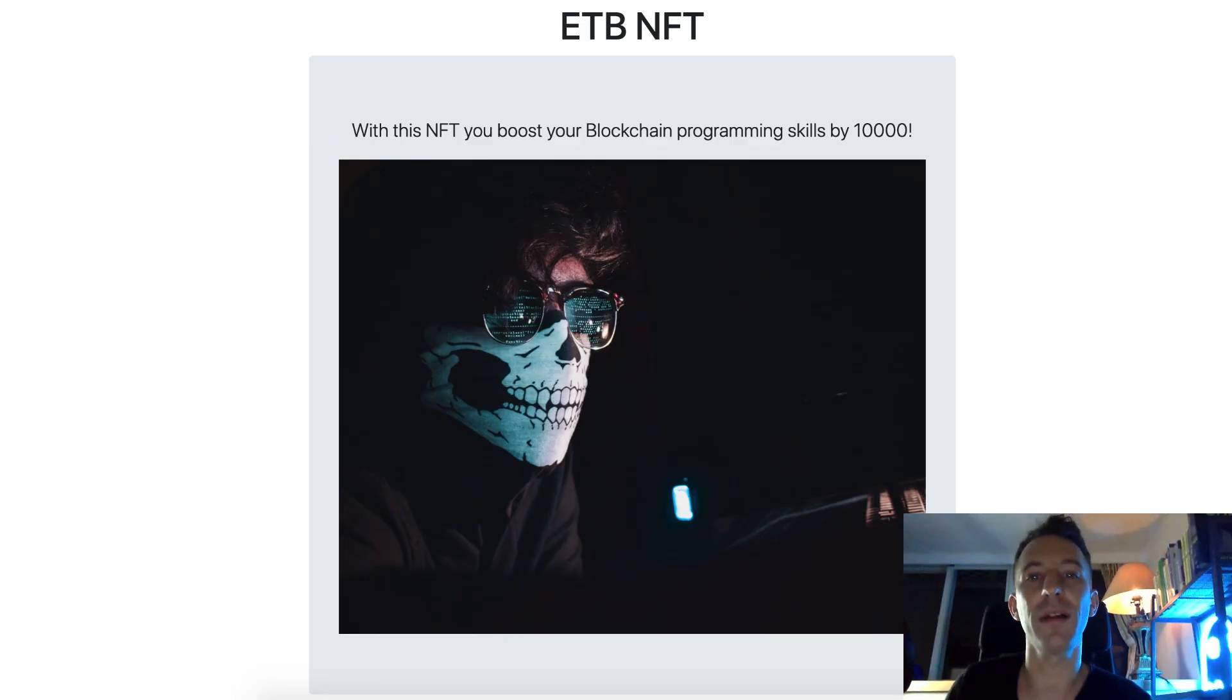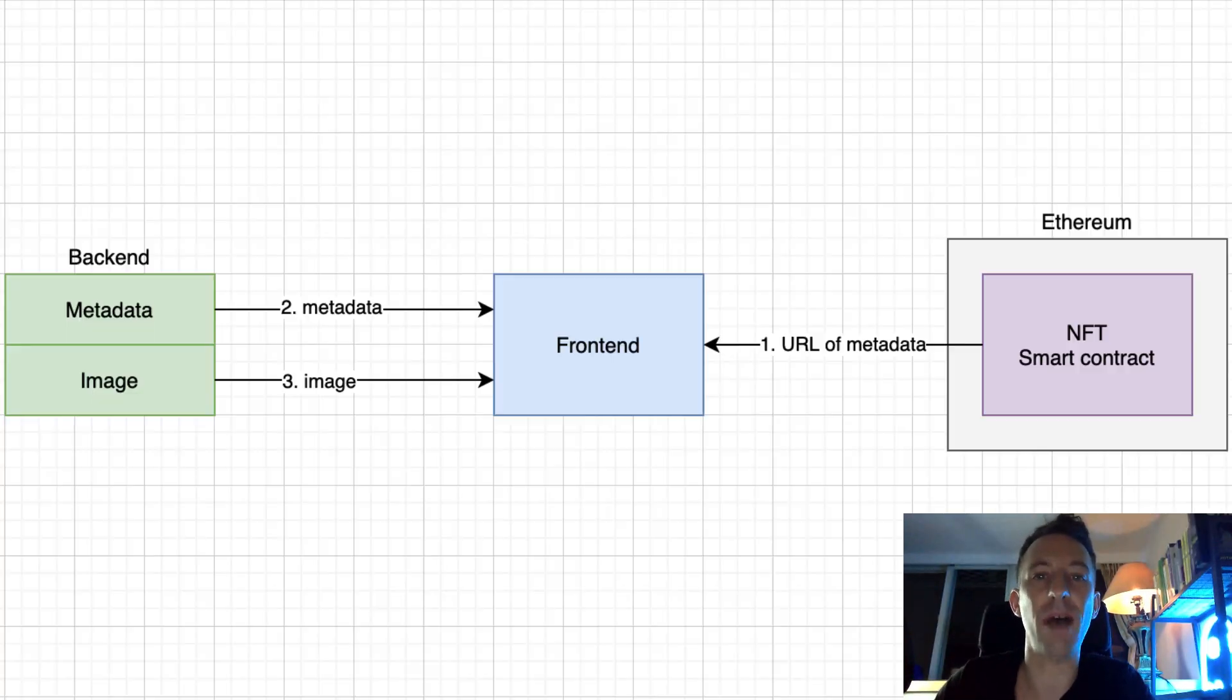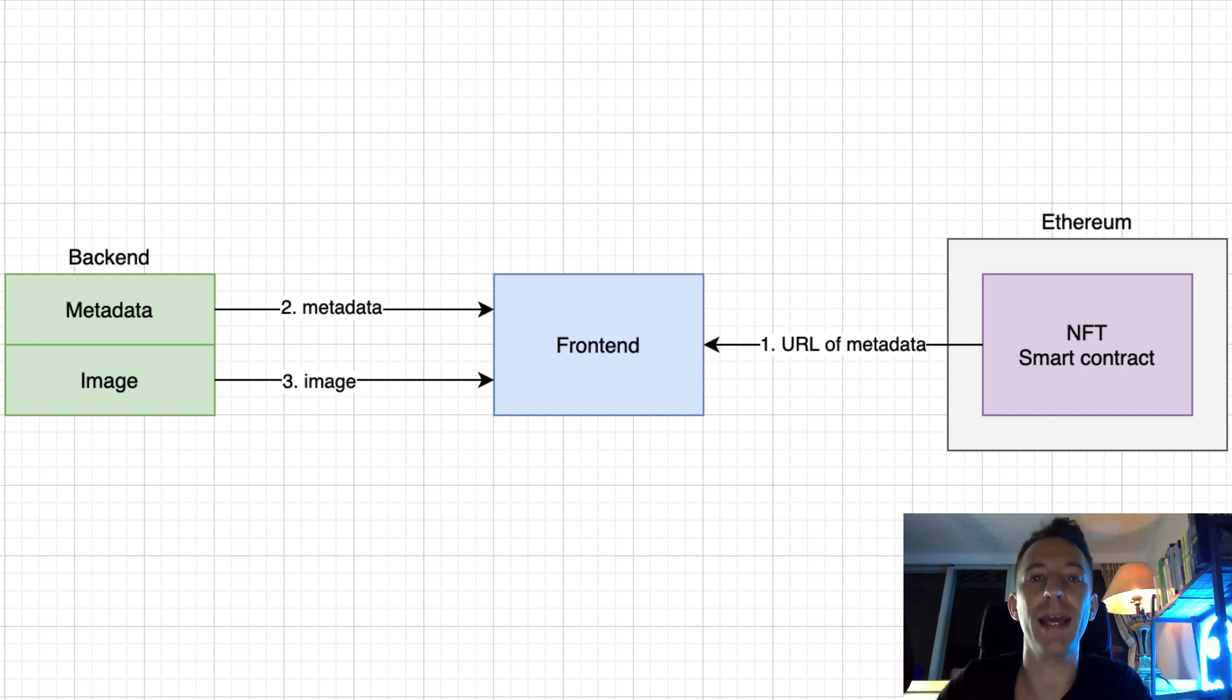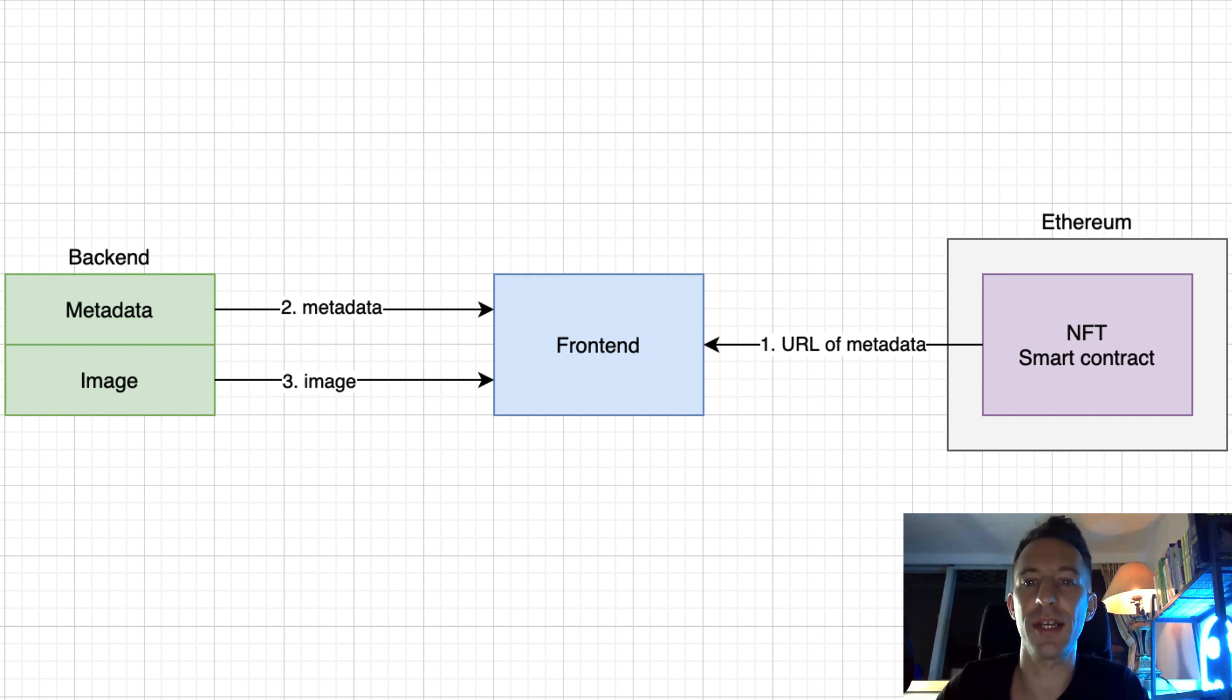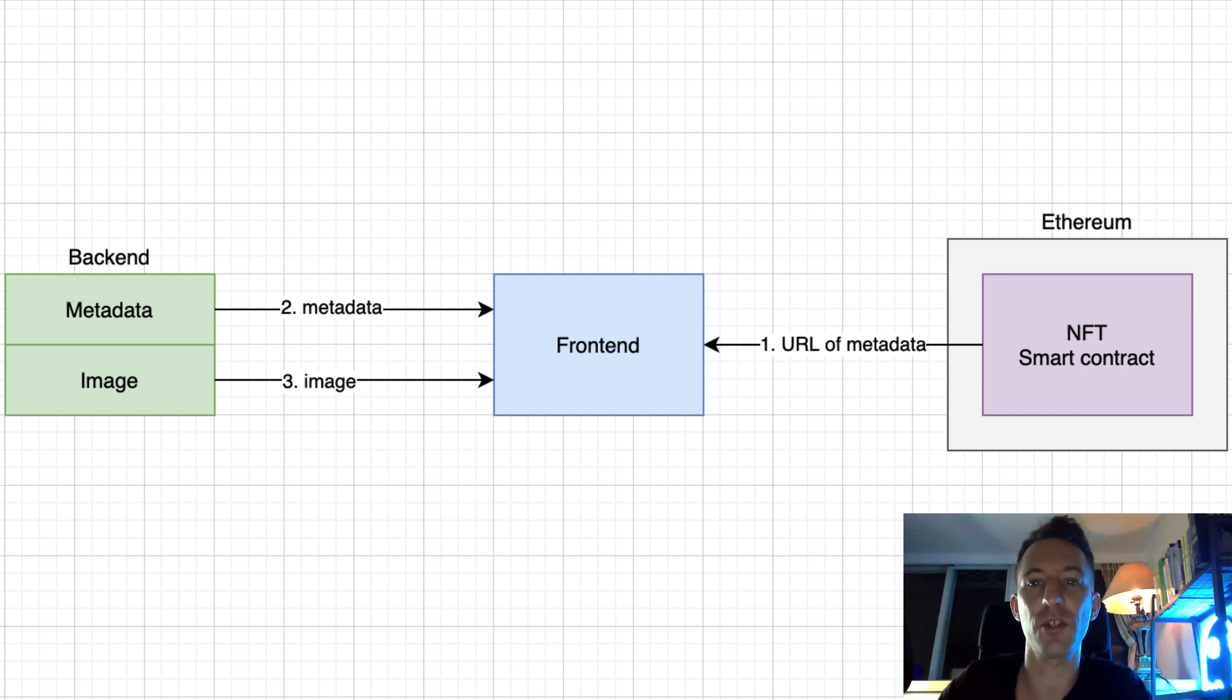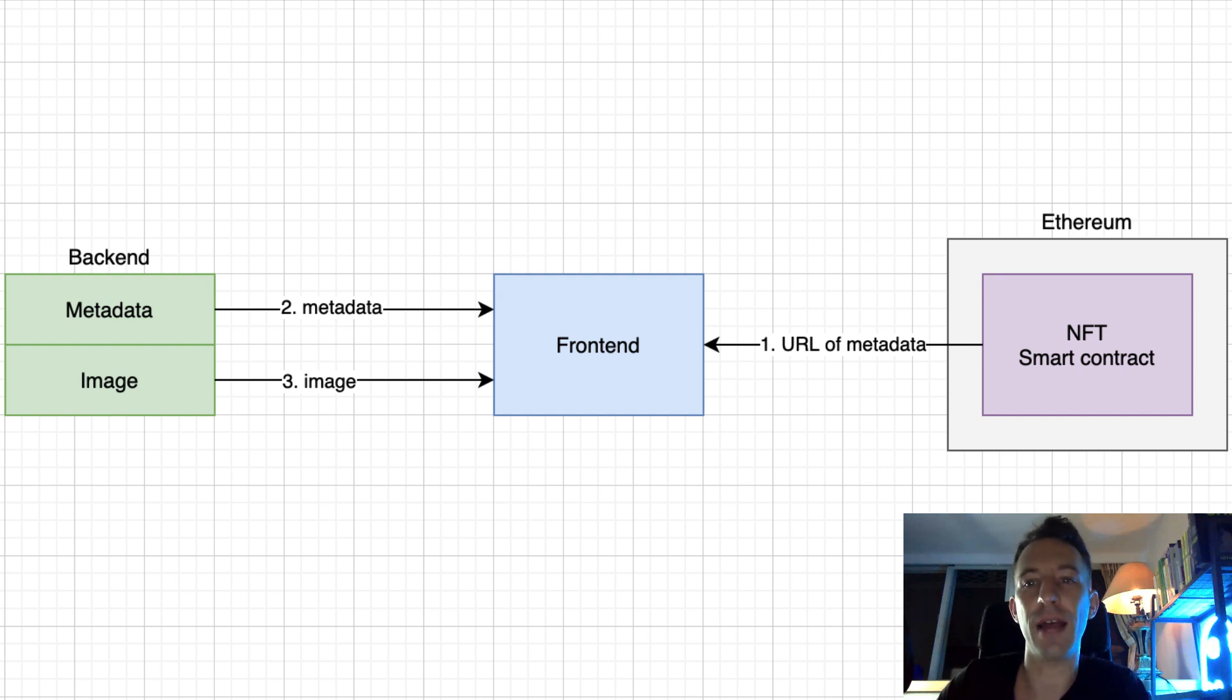Our app will allow us to display an NFT in a web browser. Our app will have three parts: backend, front-end, and the NFT smart contract. When the user first uses our app, the front-end is loaded in the web browser.